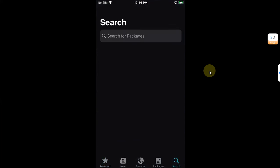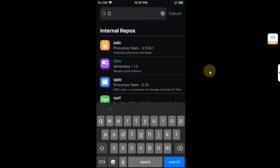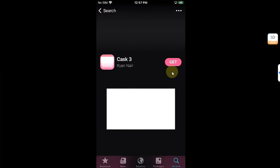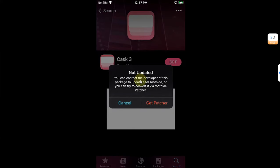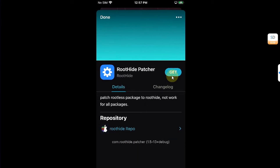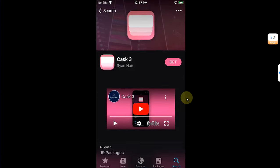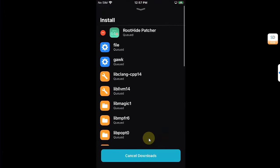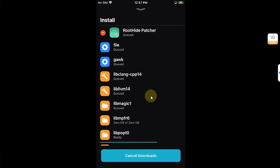Now let's see how to install a tweak. For example, go to Search in Sileo and search for Cask 3. Tap Get and if the package is not updated, you will get an option to get the patcher. Hit Get Patcher and you will see RootHide Patcher — hit Get to queue it, and it will automatically install.